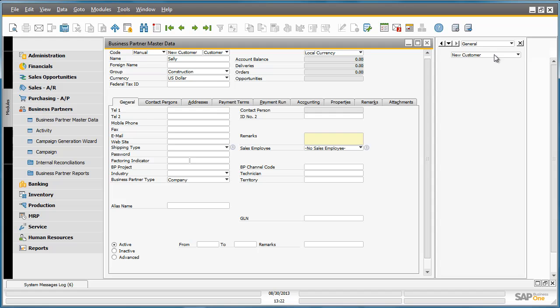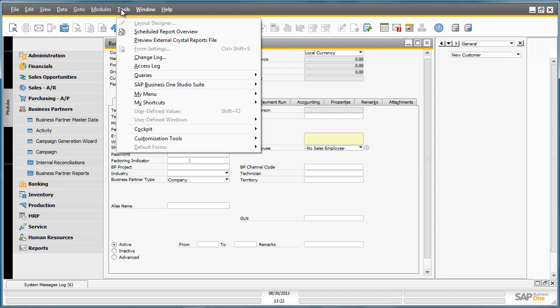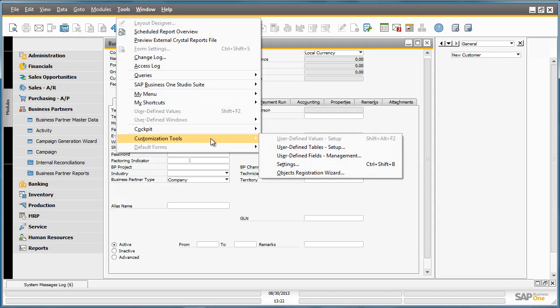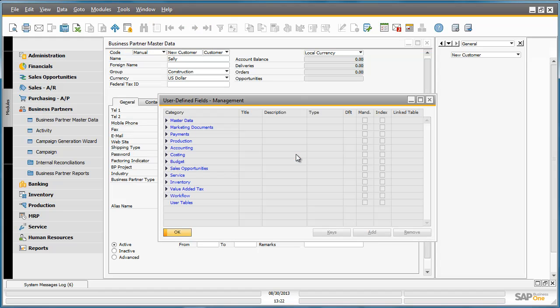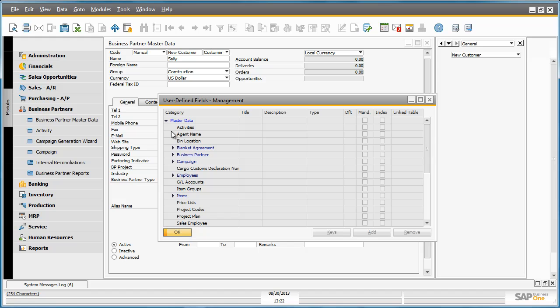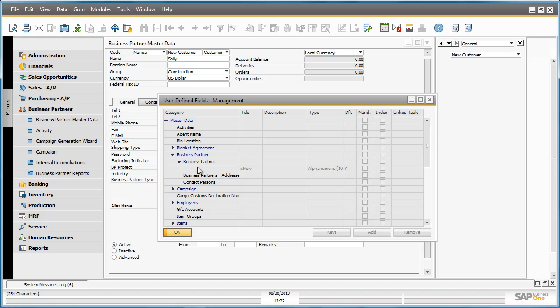This UDF will trigger the start of this event based on the condition that this customer is new. If we navigate to Tools, Customisation Tools and then User Defined Fields Management, under Master Data and Business Partner, we can see that we have created a User Define field.